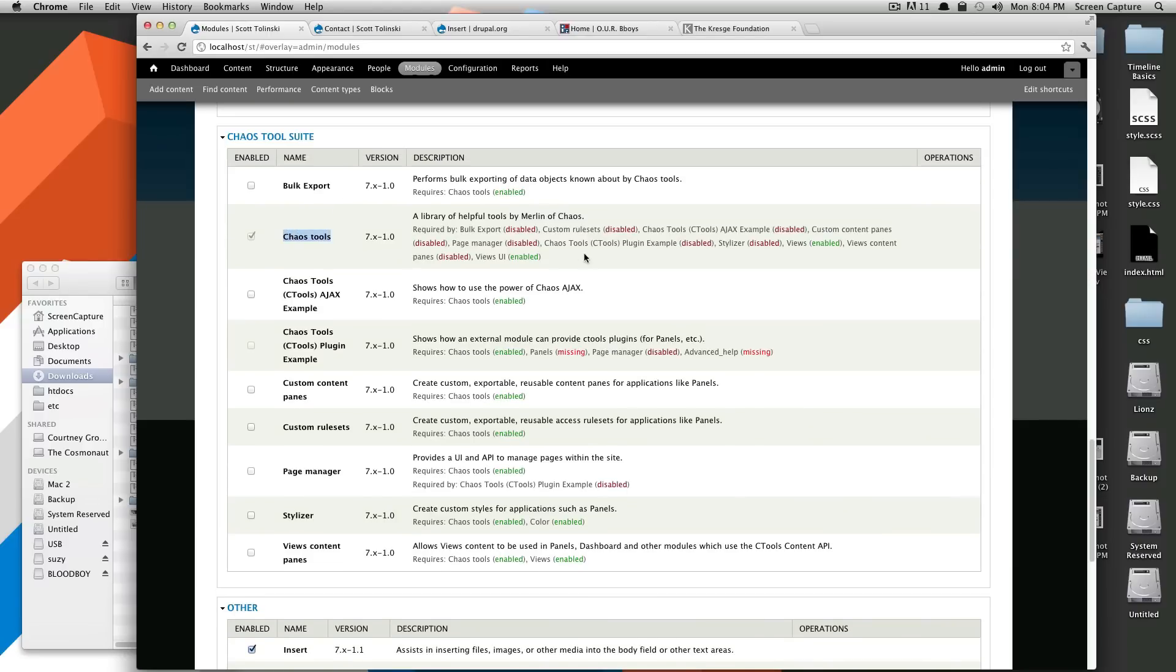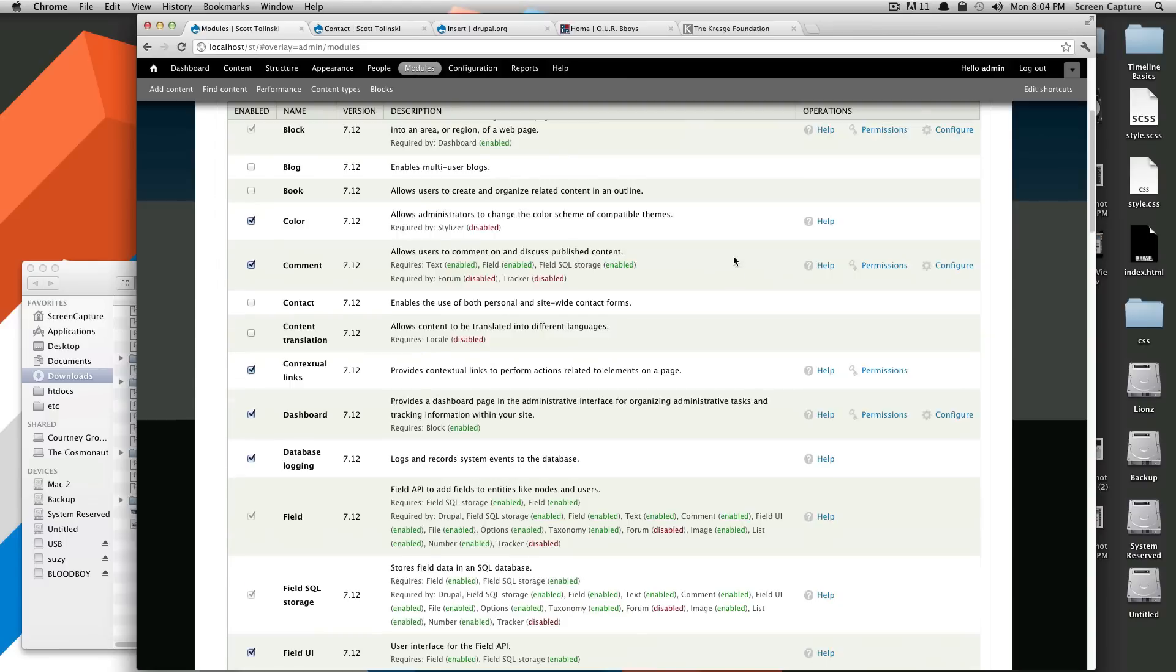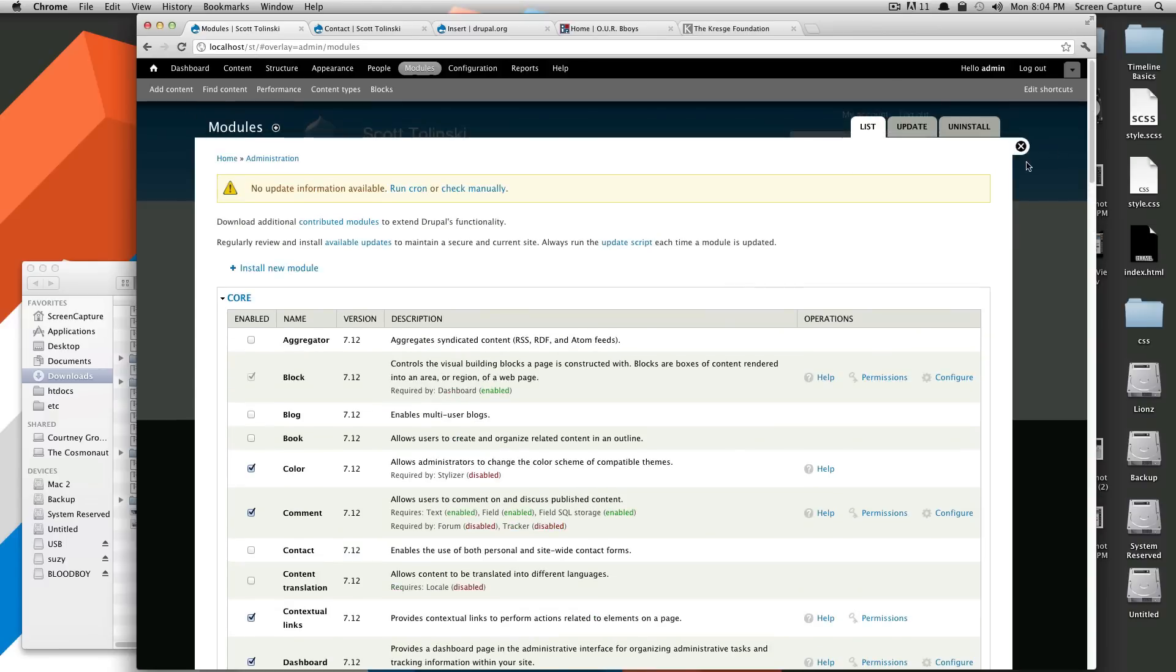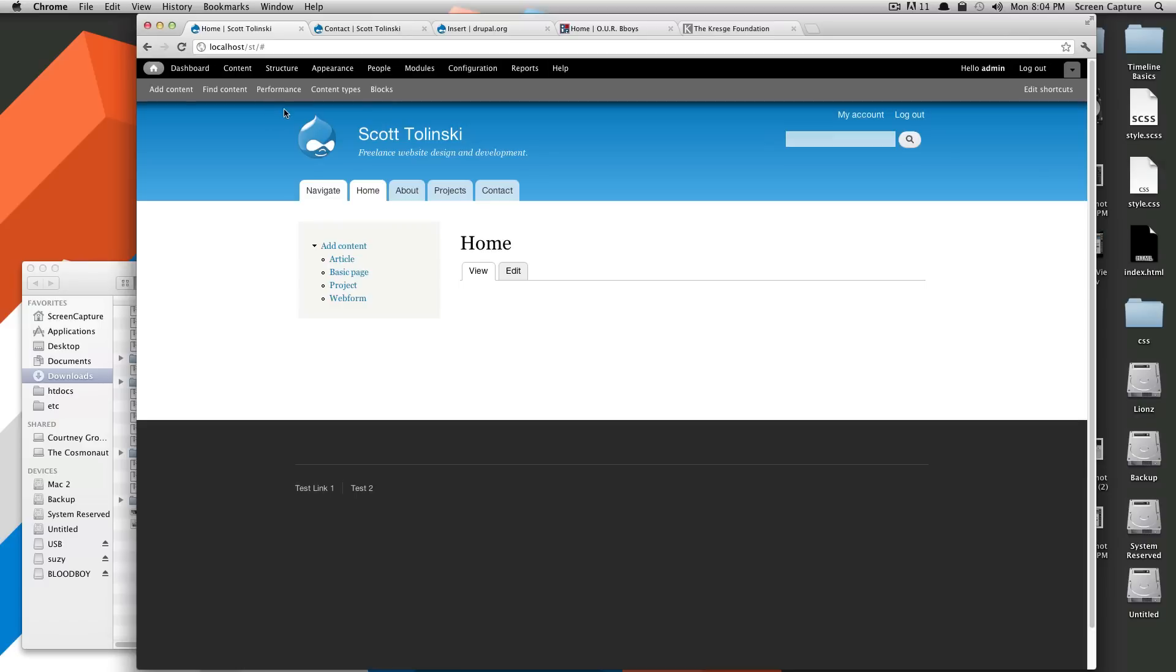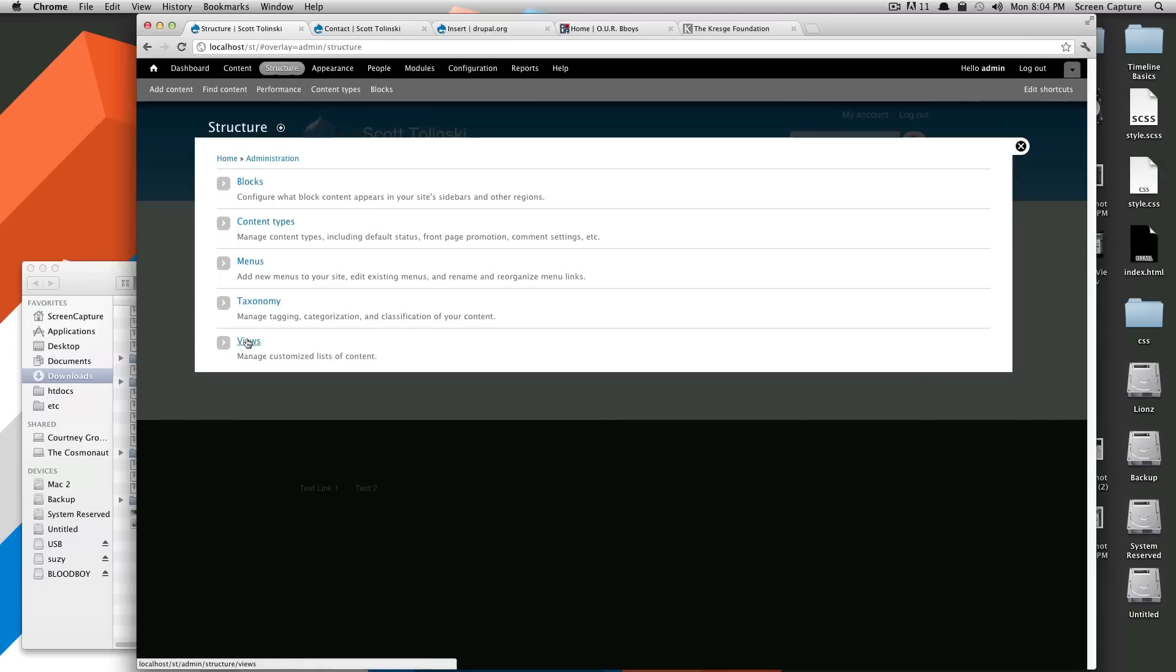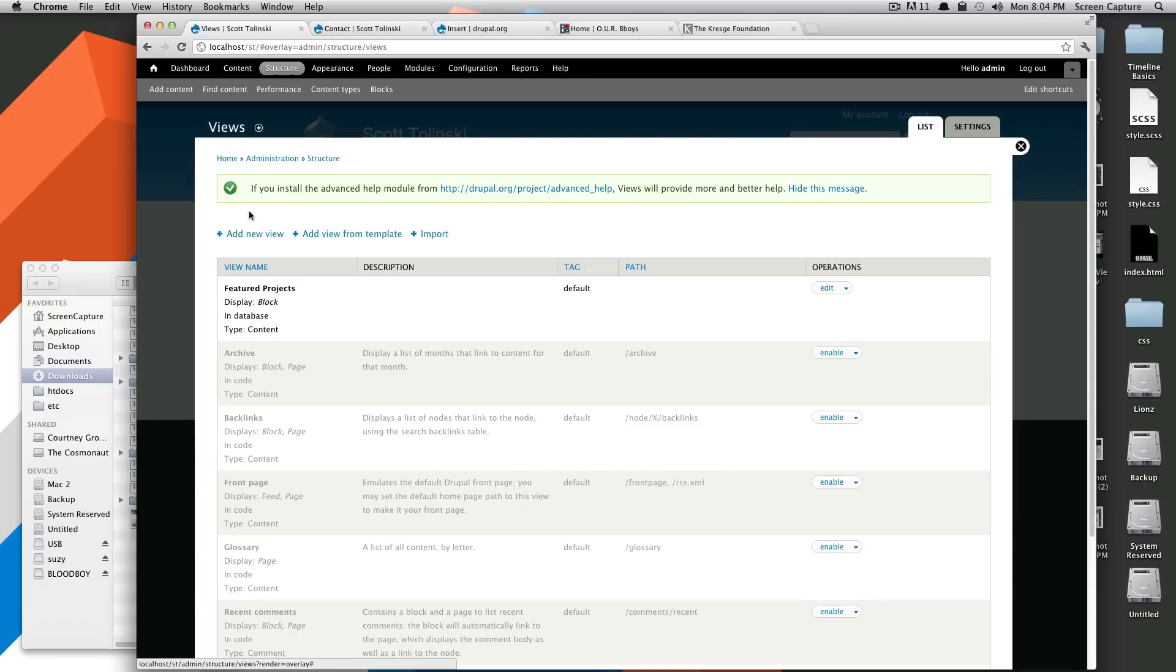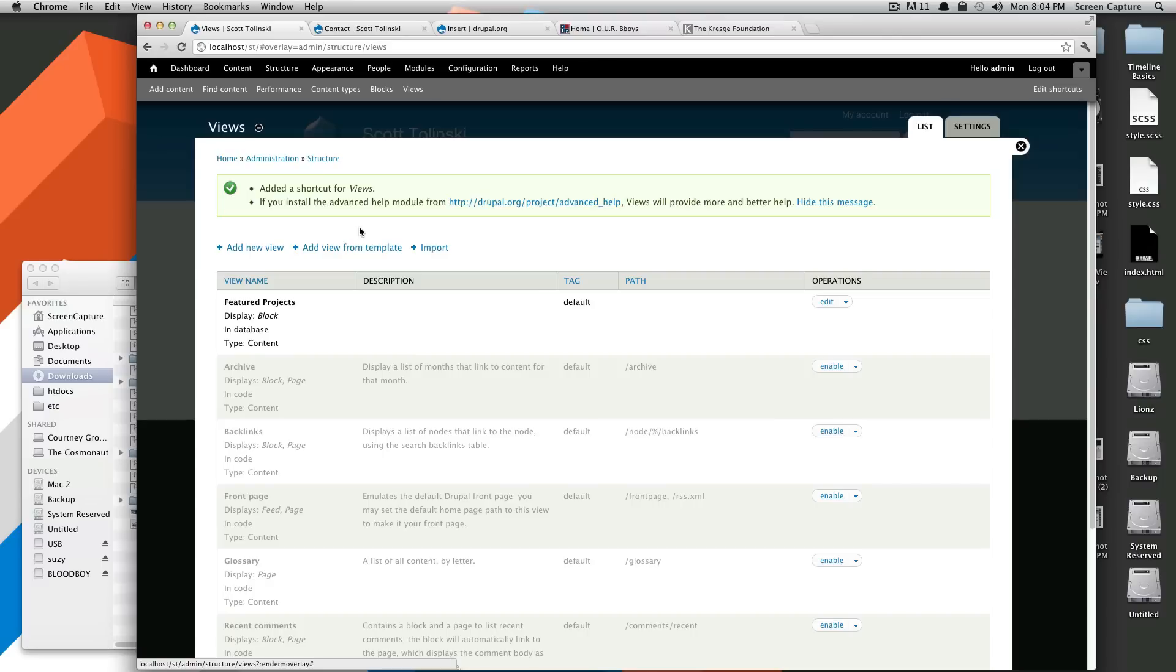So if you see here, I have both those installed. So go install those, pause the video, and if you already have, you can keep watching and we'll create our view. So we're going to go to Structure, and then we're going to go to Views. Since I use views all the time, I'm going to add it to my shortcuts. So we'll add it here. And you can see I've already created this Featured Projects one. That's one I showed you in the last tutorial. But we're going to create our new view.